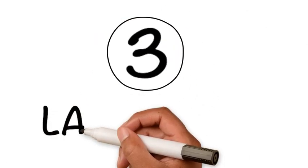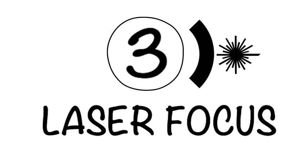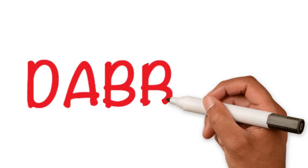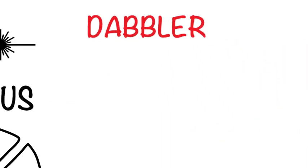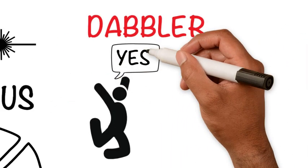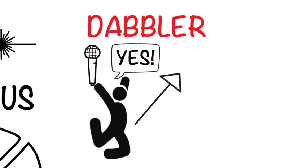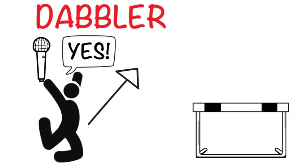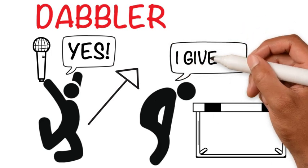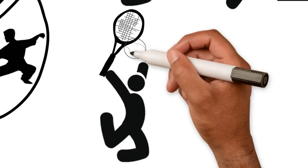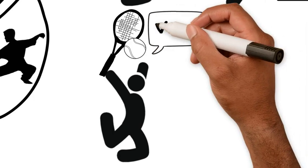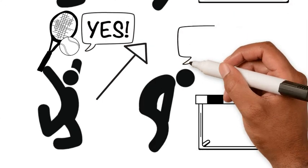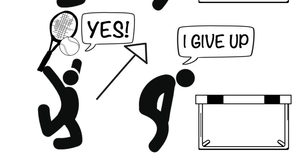Step three, laser focus. Choose one area and devote yourself to achieving mastery in it. Don't be a dabbler. The dabbler is someone who gets really excited about something new, like public speaking for example. He quickly makes progress. But when he faces obstacles and no longer sees instant results, he quits. Then he moves on to something else, like tennis. And he keeps going through this cycle over and over again, hopping from one thing to another.